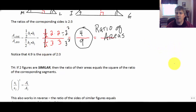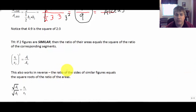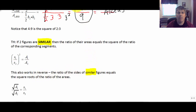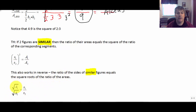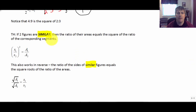This also works in reverse. If the figures are similar — and that's the big if, we have to have similar figures — then the ratio of the sides of similar figures equals the square root of the ratio of the areas. So if we have the areas and the figures are similar, we can take the square root of both areas to get the ratio of the sides. That concludes our introduction to ratios of areas, and we'll get more practice with this when I see you in class.